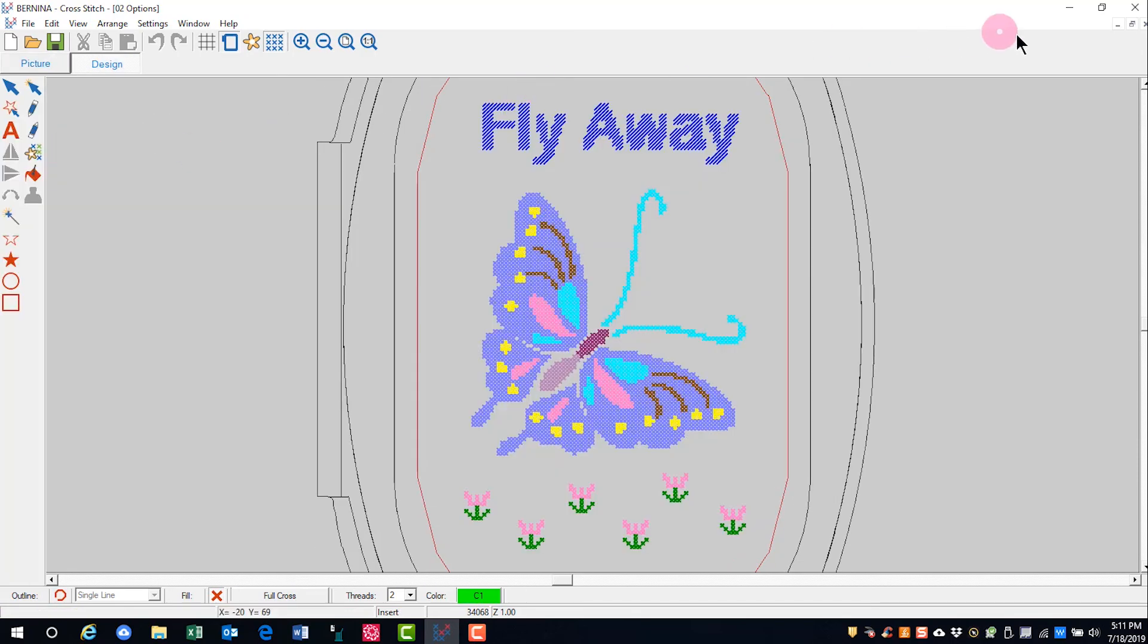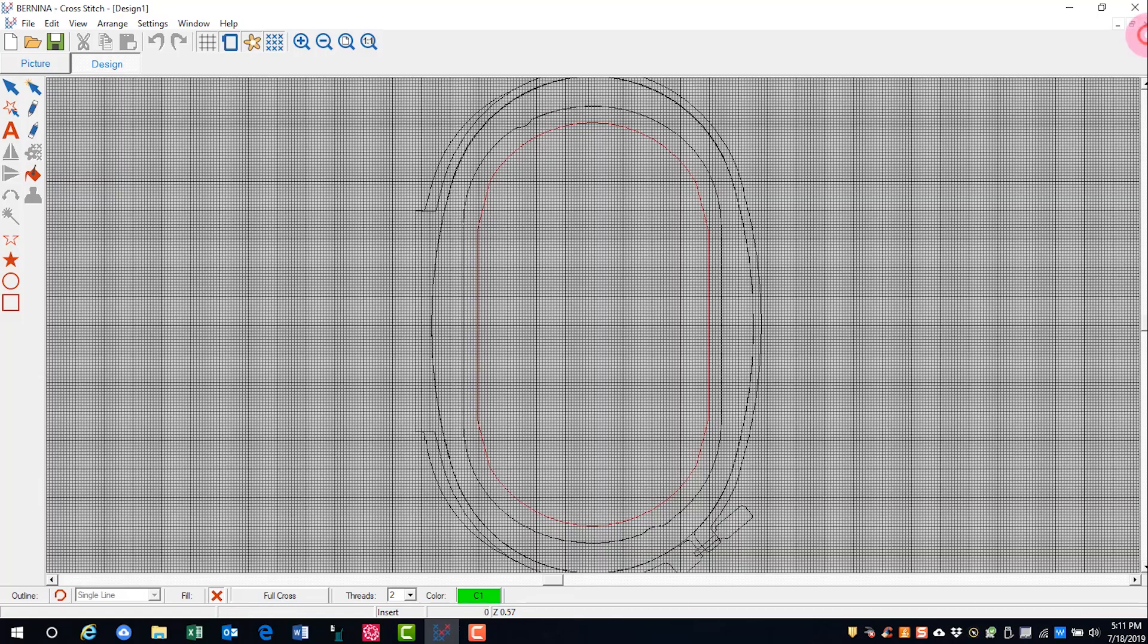You can close the design by clicking on the small x in the upper right corner of the design.